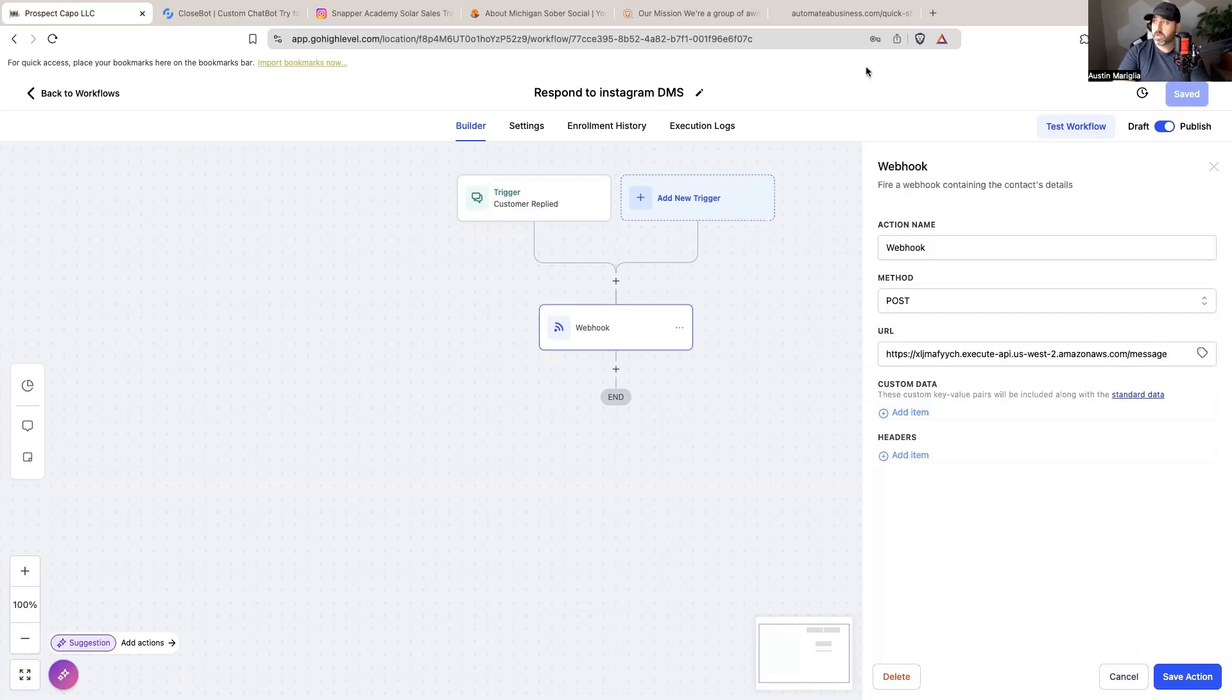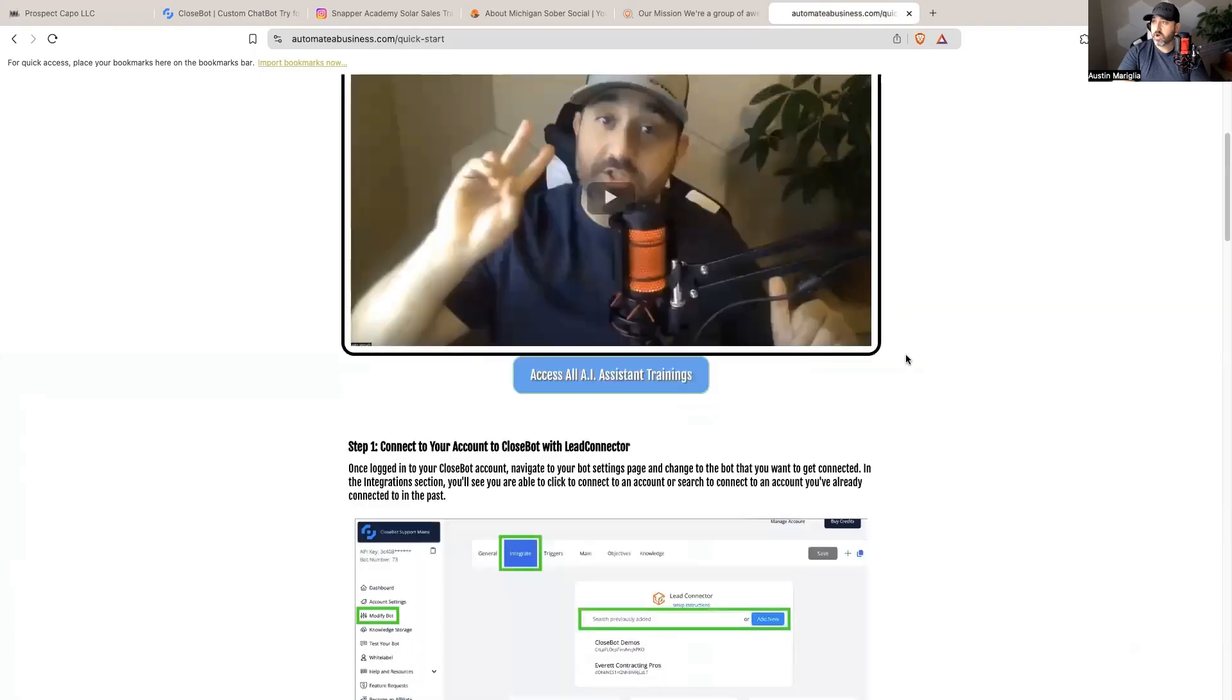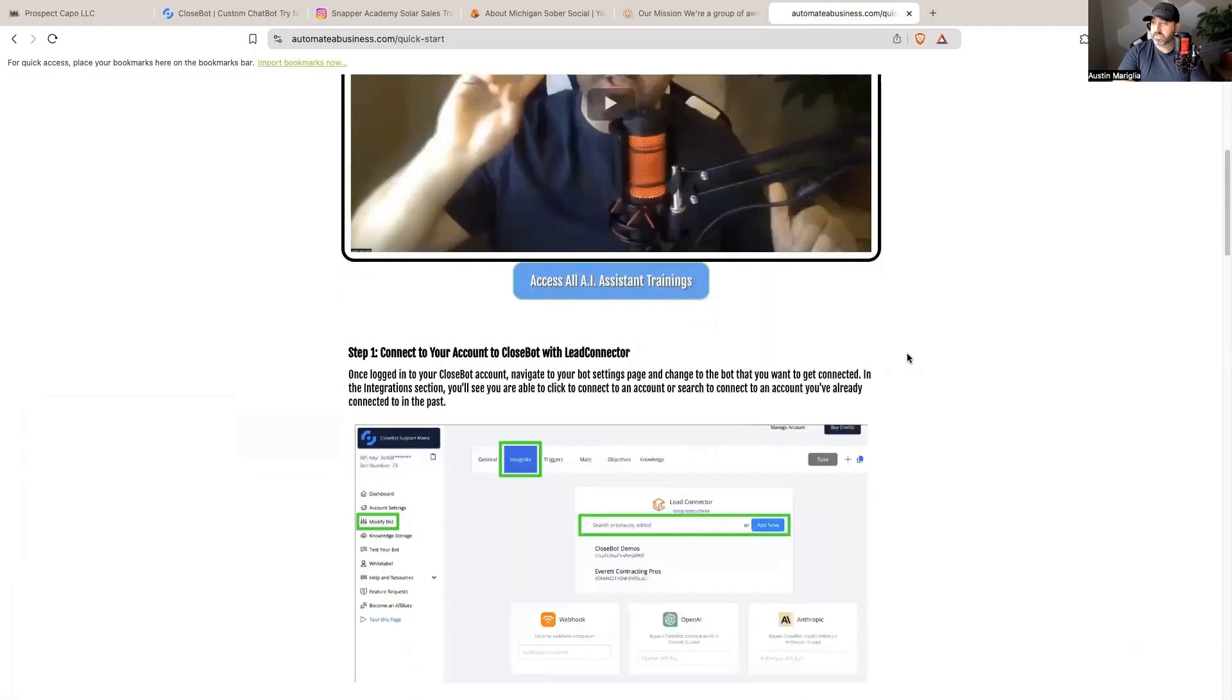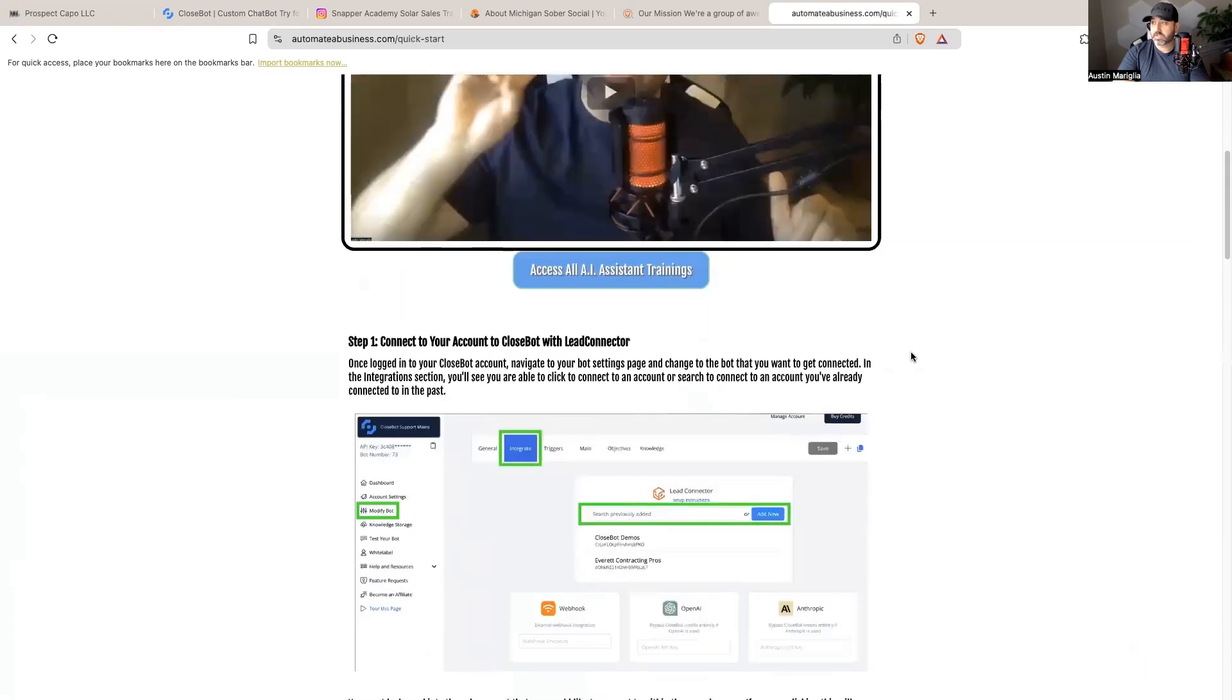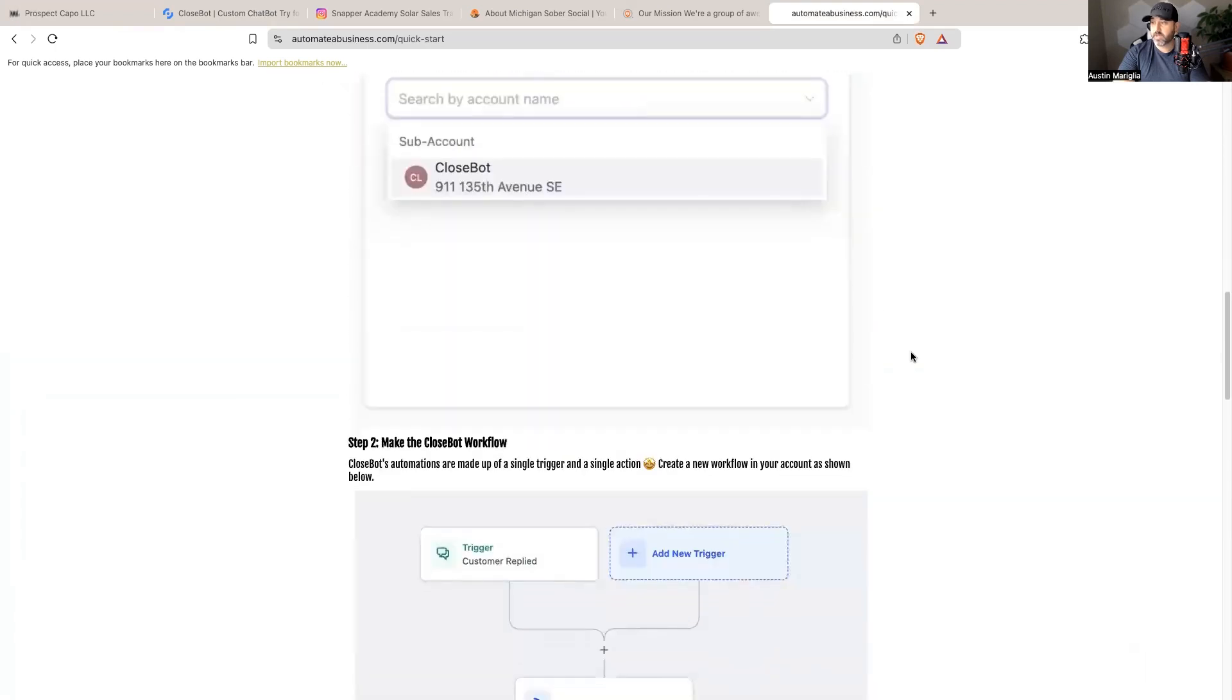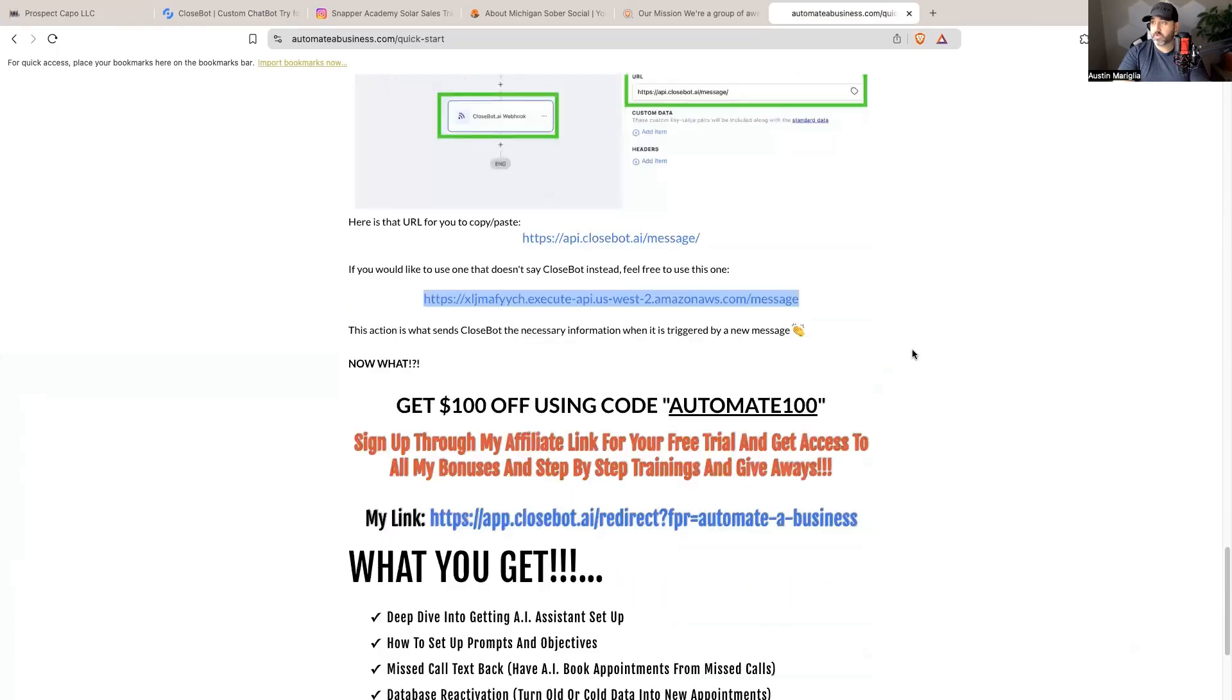Now this URL right here - I do have a quick start guide, a two-minute quick start guide on how to get CloseBot and High Level set up. If you want this quick start guide, it takes two minutes to literally integrate and get things set up with this workflow and everything.